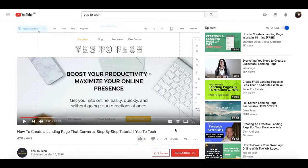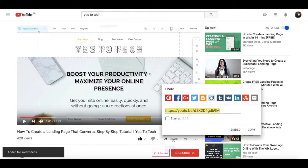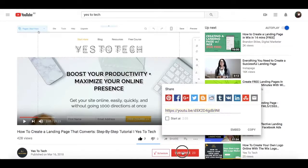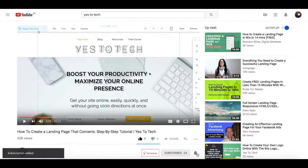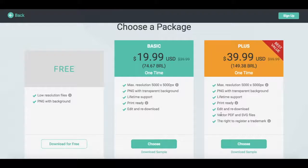If you liked this video, give me a like below, share it with your friends, and make sure to subscribe and hit the bell to be notified every time we post a new video. Thank you so much for watching, and I'll see you in the next video.